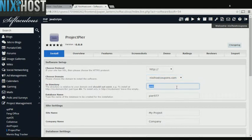If there's a specific directory you wish to install Project Pier to, enter it here. If you leave this field blank, Project Pier will be installed directly to the domain you have chosen.